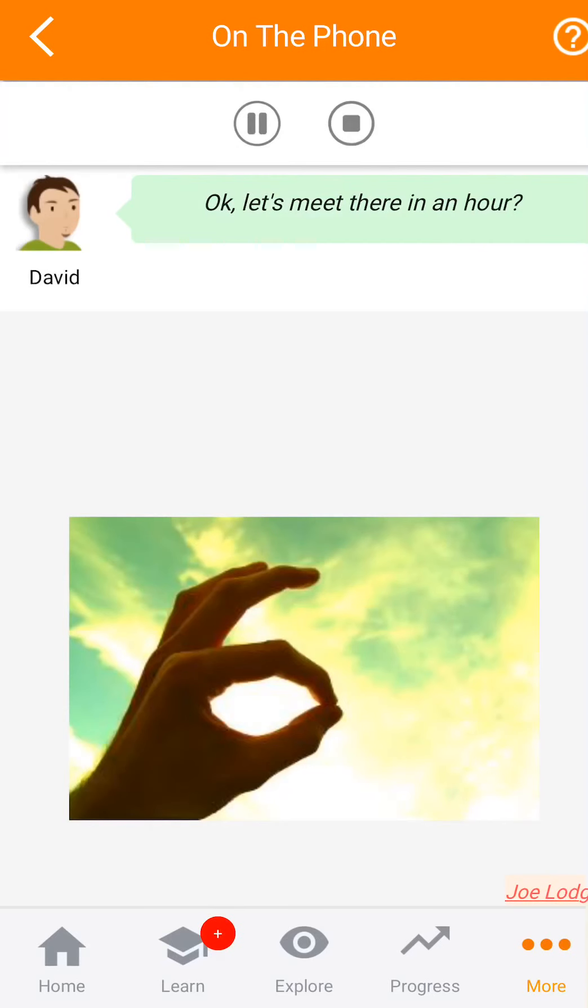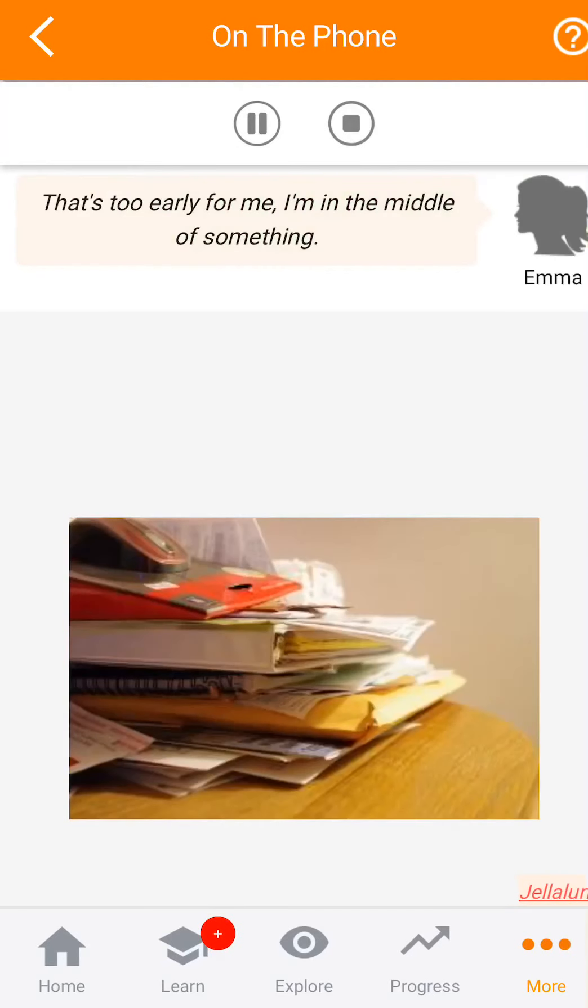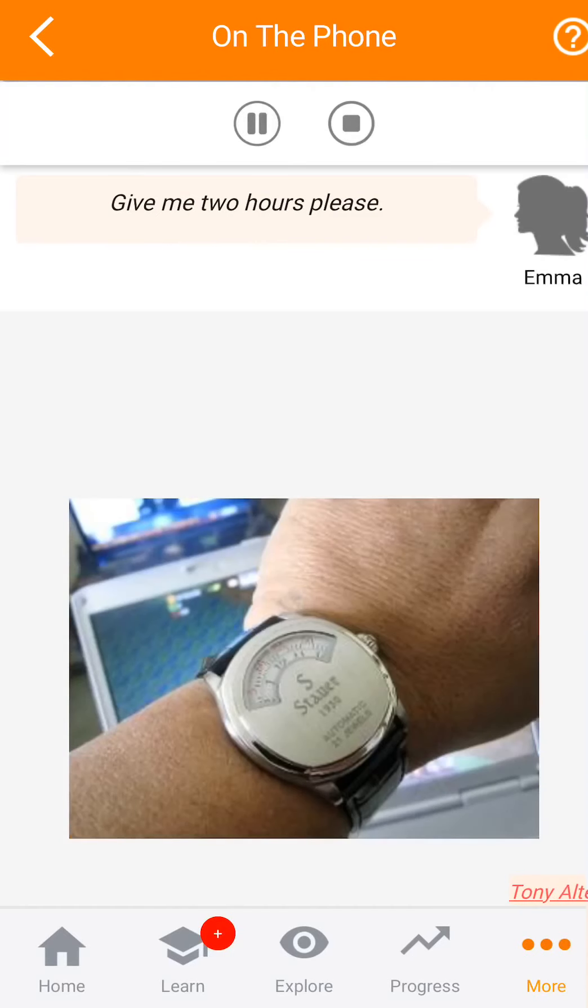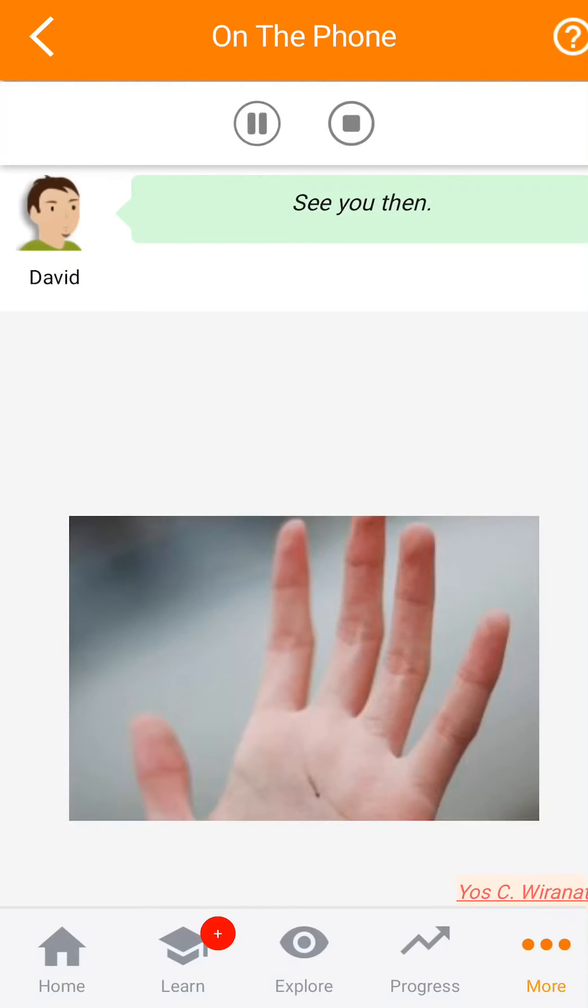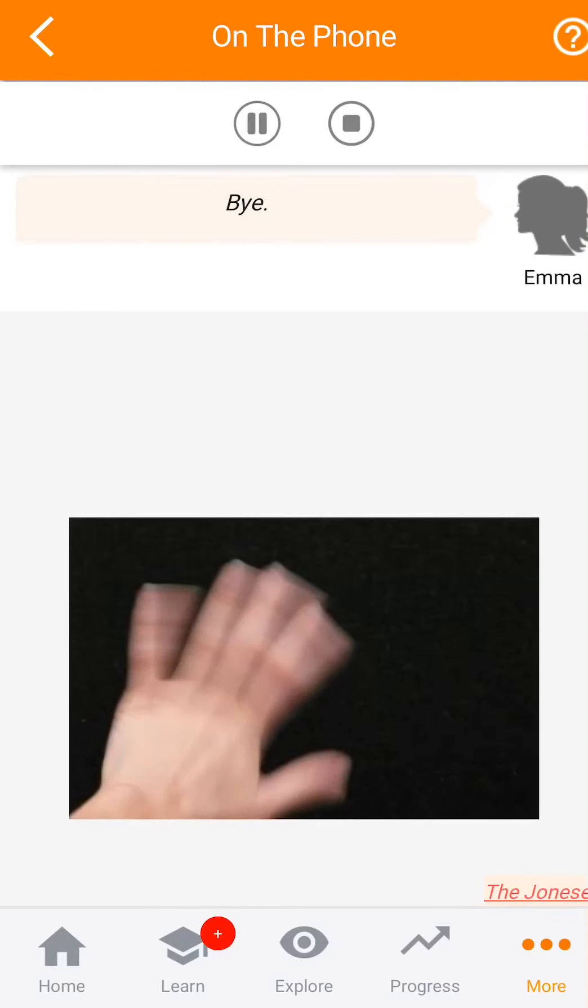Ok. ¿Encontrémonos allí en una hora? Eso es demasiado temprano para mí. Estoy en medio de algo. Dame dos horas, por favor. Ok, no hay problema. Nos vemos luego. Adiós.